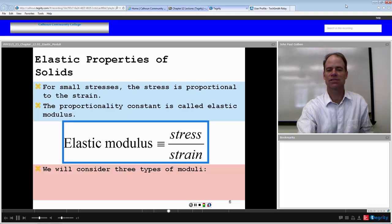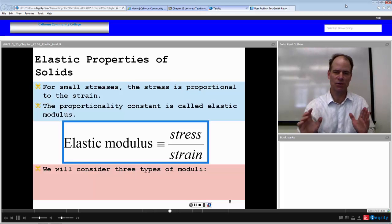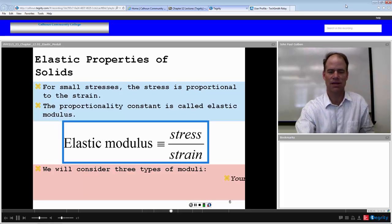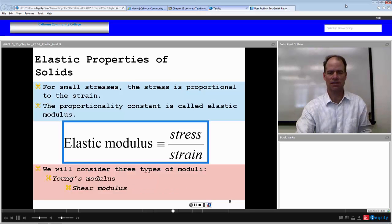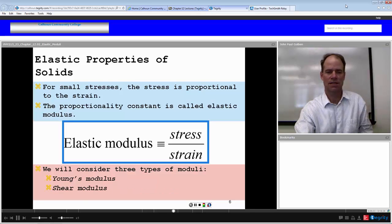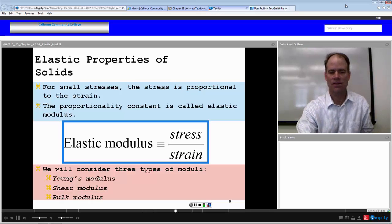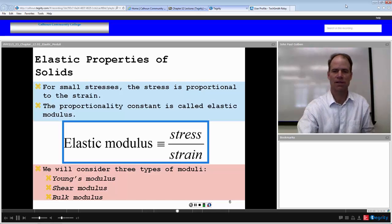We will consider three types of elastic moduli, which are intrinsic properties of materials. We have Young's modulus, which applies in a linear sense; the shear modulus, which is a two-dimensional sense; and the bulk modulus, which is a three-dimensional volume type of stress and strain.